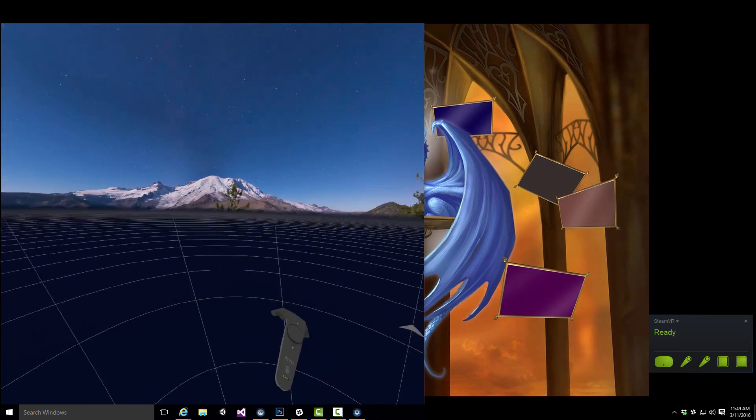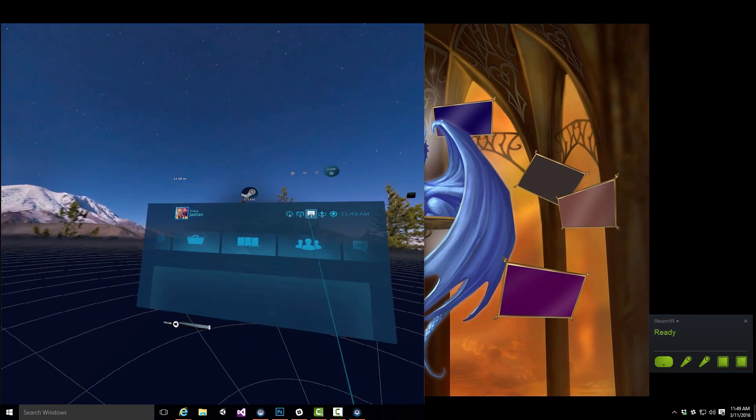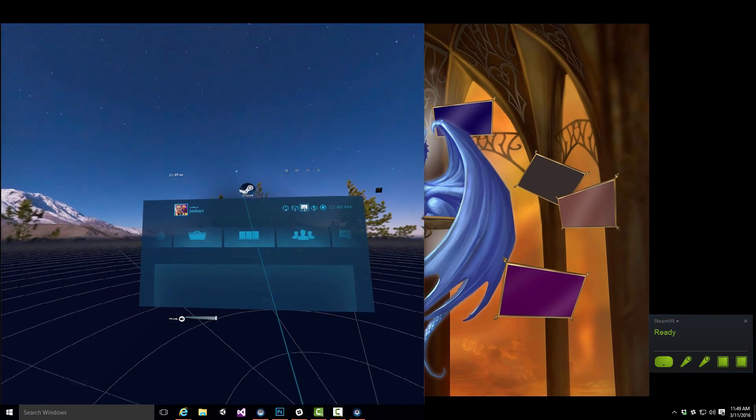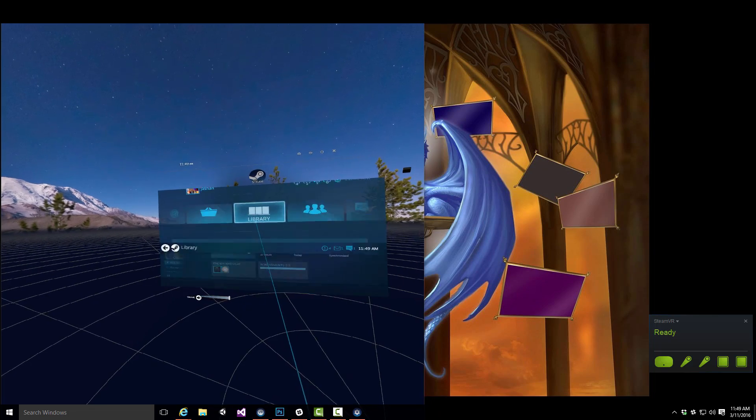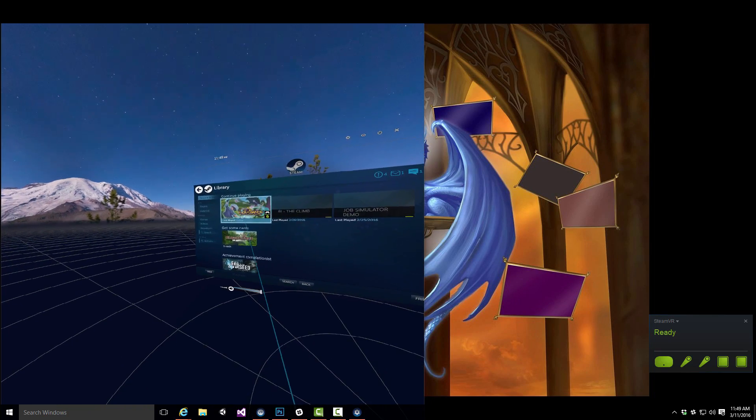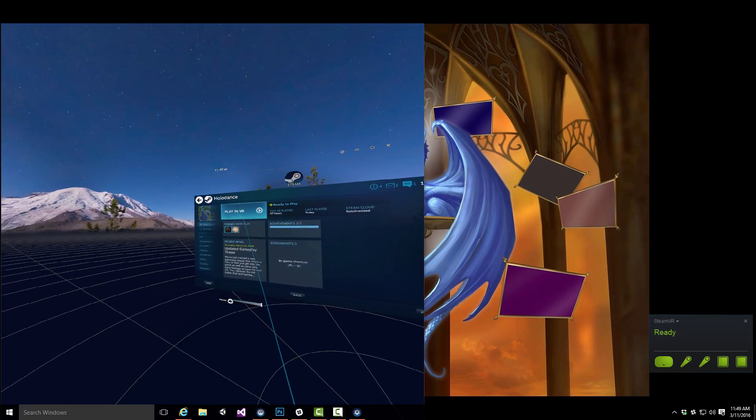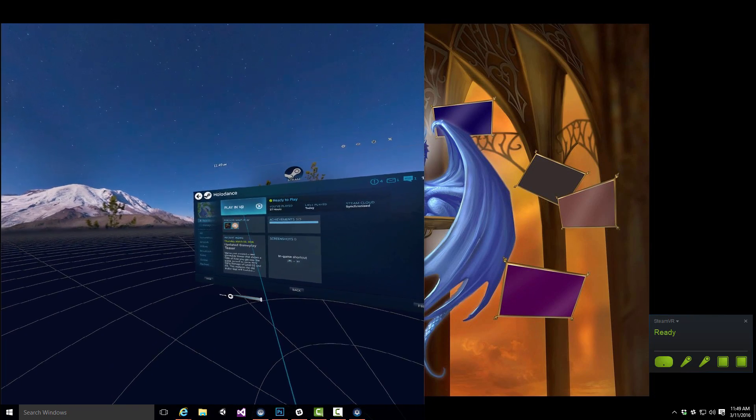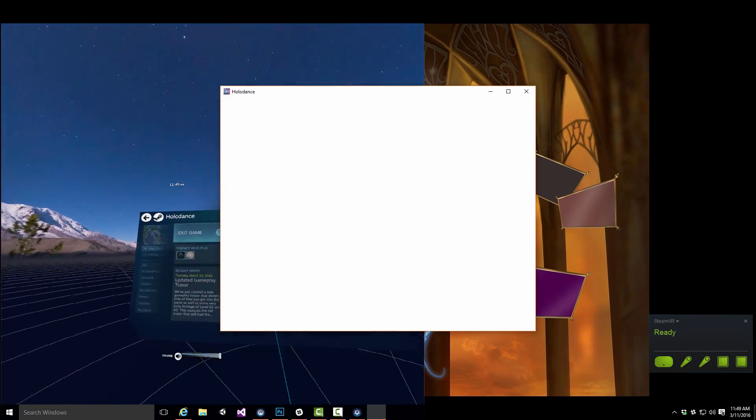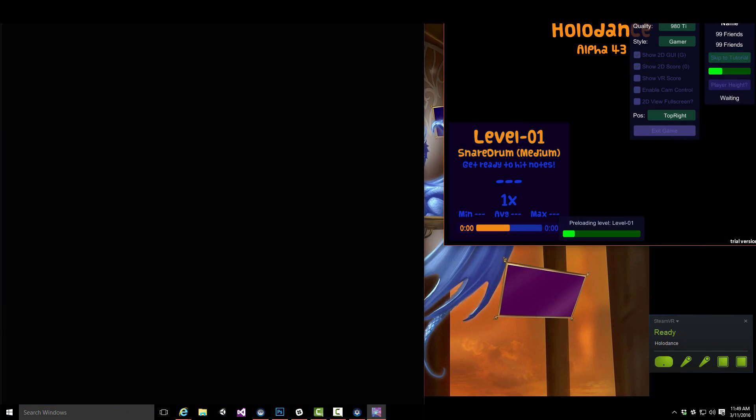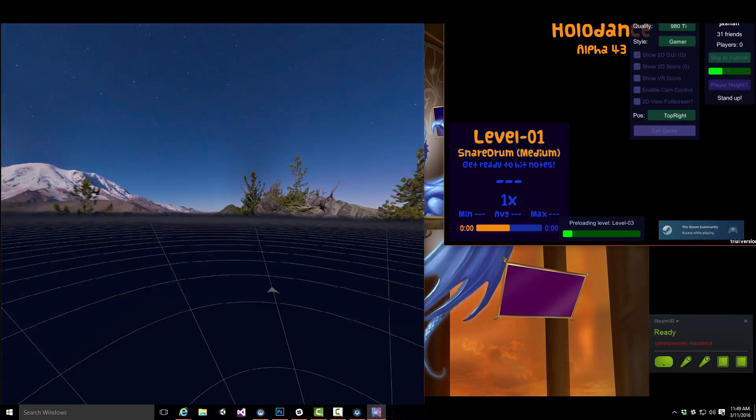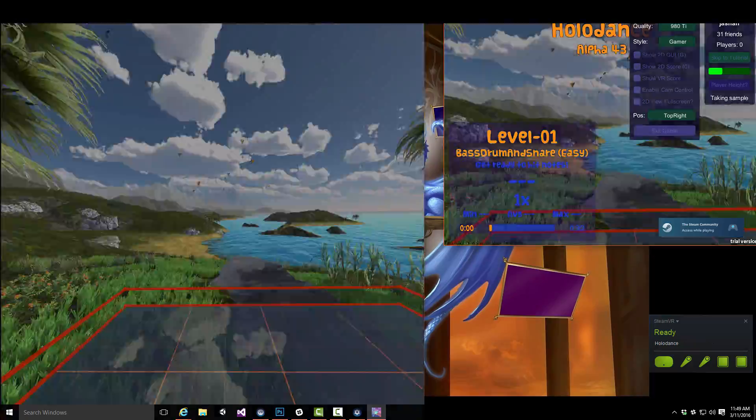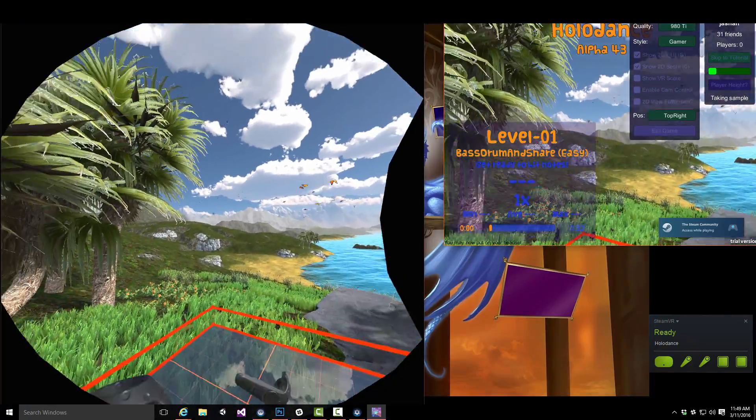Let's see how that works when playing a game. I go into Steam, into the library. Here's Holodance. There it is. Play in VR. It takes a little to load up. There it is.